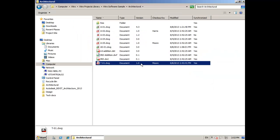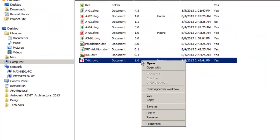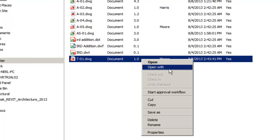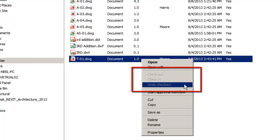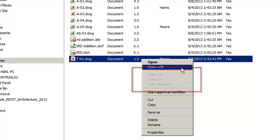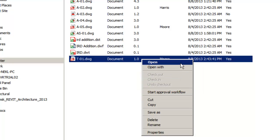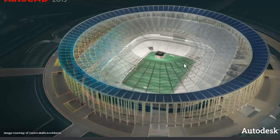Sometimes it's necessary to get access to the data in a file checked out by someone else. Let us open a document checked out by my colleague. As you can see, I cannot check it out, but I can open my local copy and work with the data.